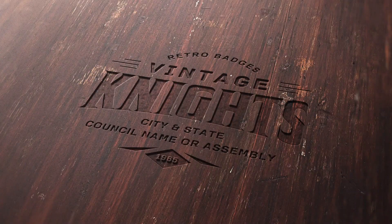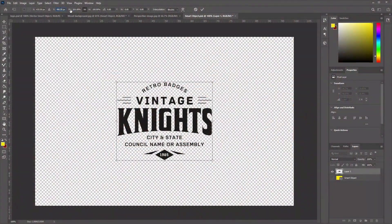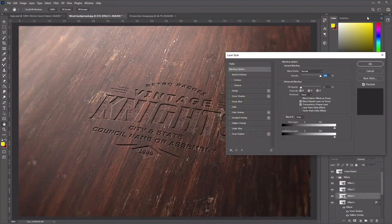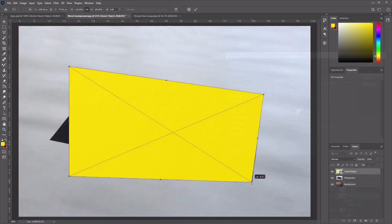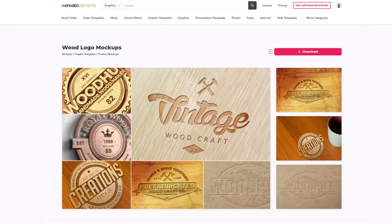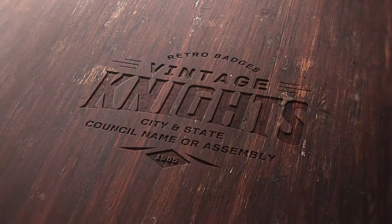Hey everyone and welcome to the wood engraved logo tutorial. Learn how to create these striking logo mockups that have been engraved into wood using Adobe Photoshop. I'm Jonathan Lam from Envato Tuts Plus, and in this video we'll take you through step by step on how to create these photorealistic designs, taking advantage of Photoshop's smart objects, multiple layer styles, and assets from Envato Elements.